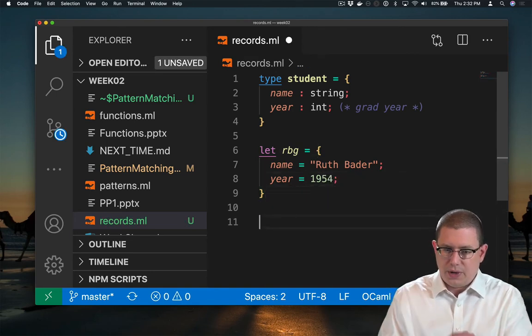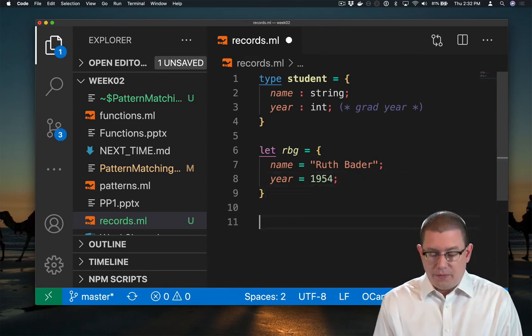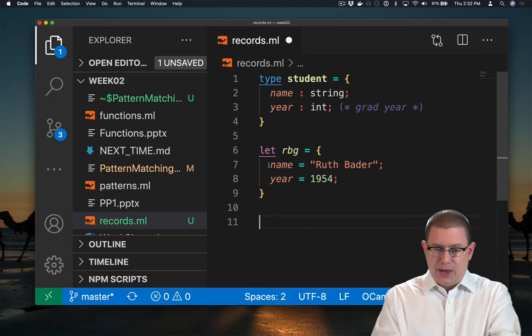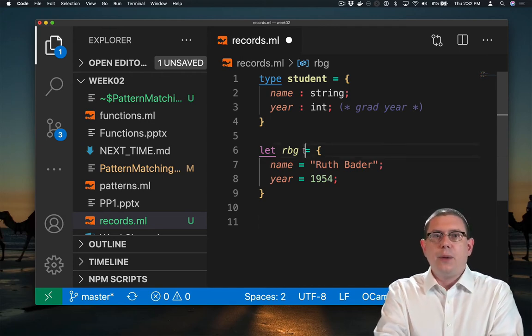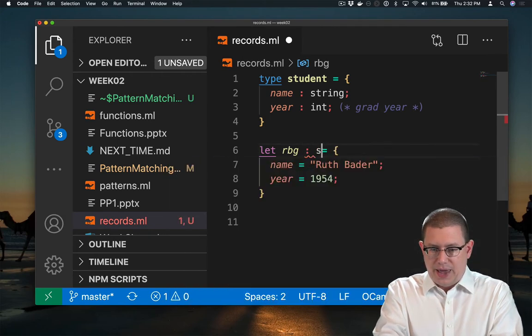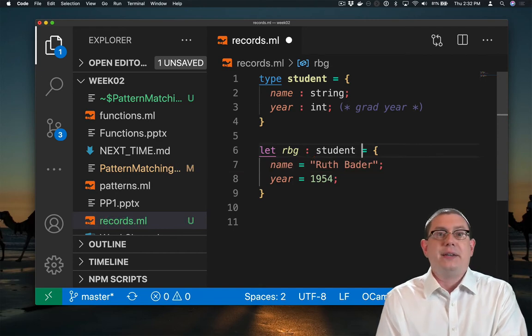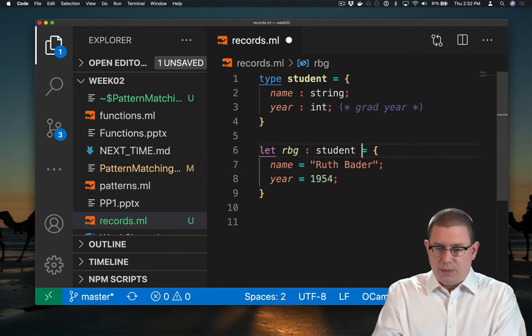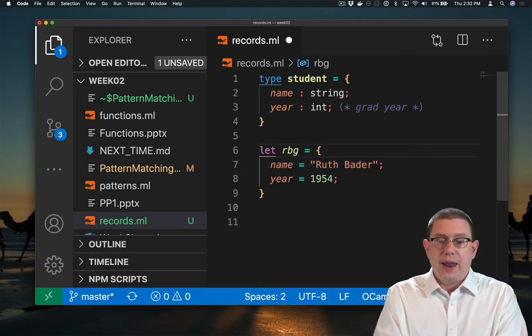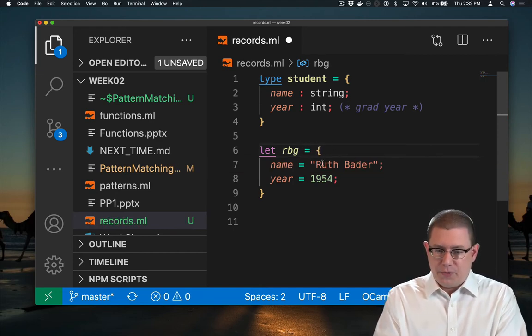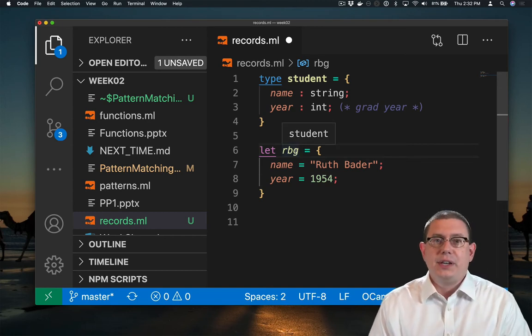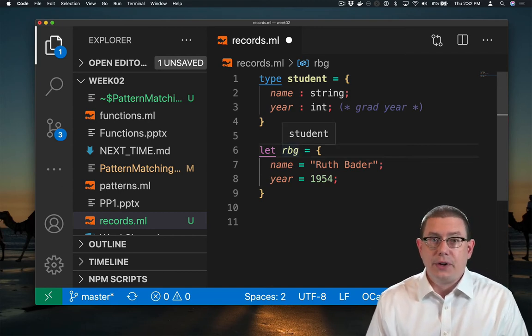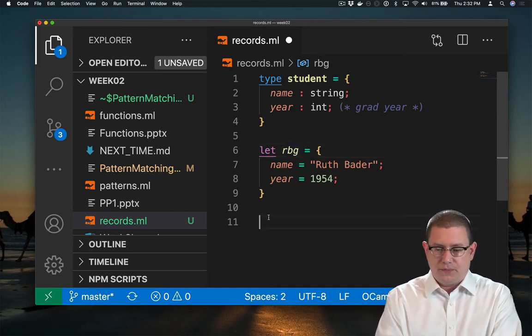So now we have a value of that record type. In fact, if you wanted to even double check that it had that type, we could add in student here as a type annotation. But of course, OCaml will figure that out with type inference. And if we hover over there, you'll see it has indeed figured out that RBG is a student.